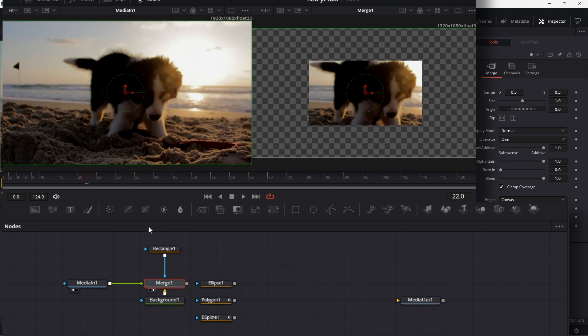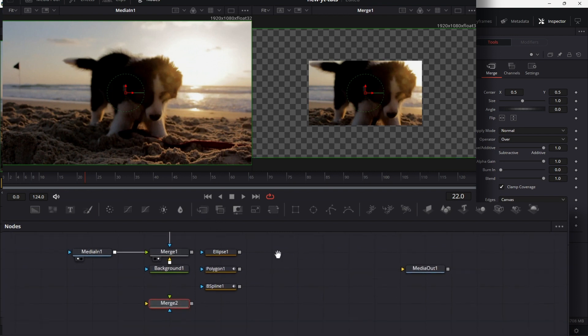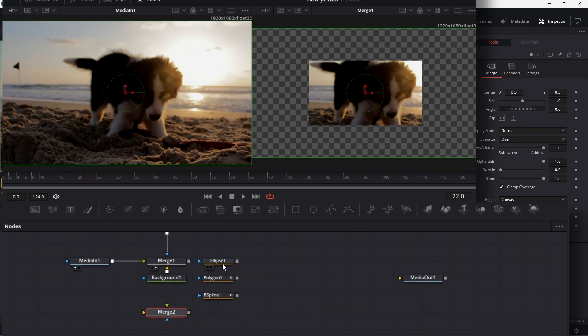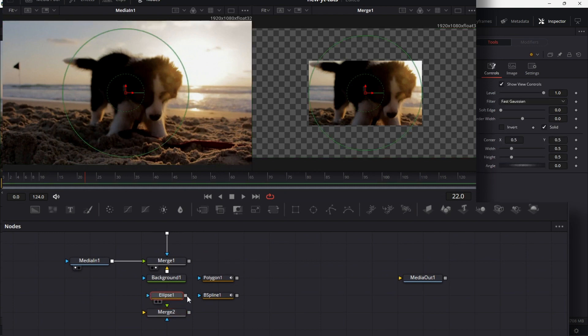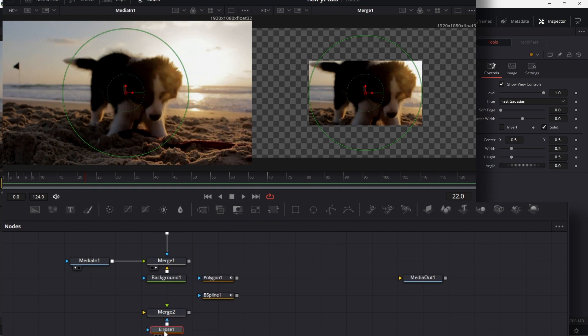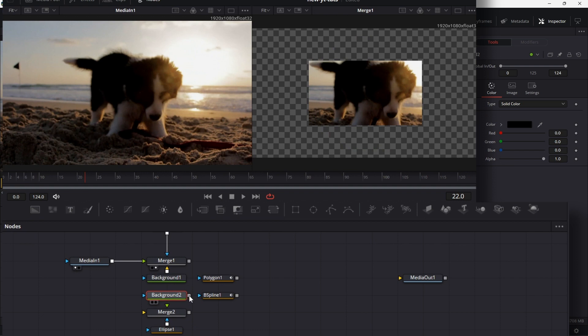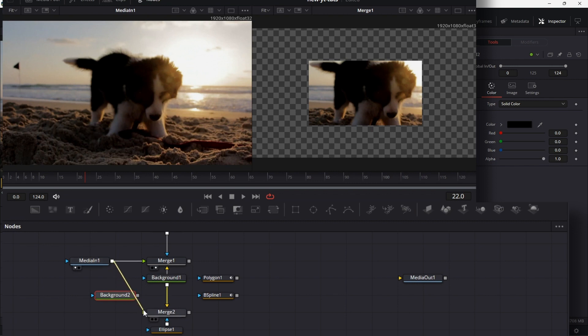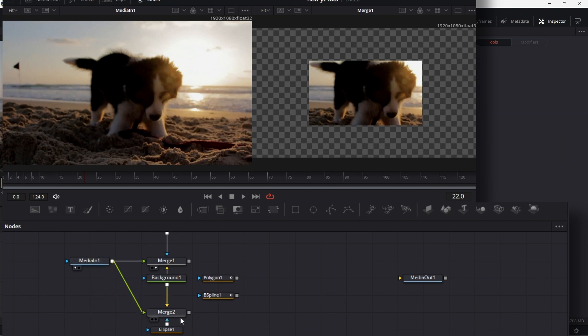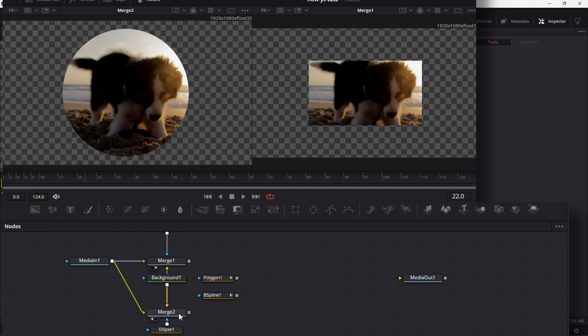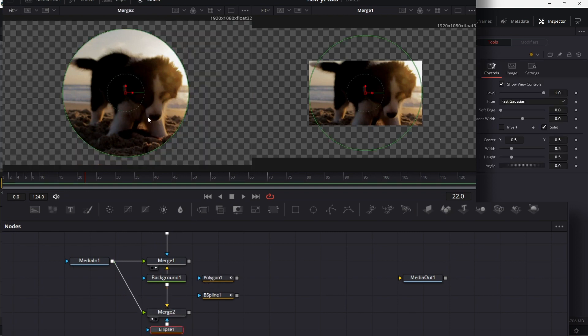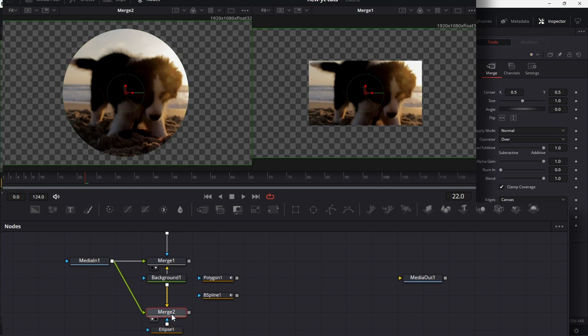So I can do some other thing. I can drag another merge node here. Drag this ellipse node, connect this to the mask input there. Get the background node, connect that to the background here. Instead of getting another background node, I could even use this background node here. Connect this to the background node here. Then connect this one to the foreground. Then if you drag this to the left viewer, you'll see that this ellipse is the window that we have now created for this image now. Because the merge always works on what is connected to the foreground, right?